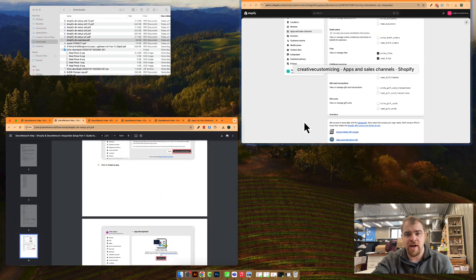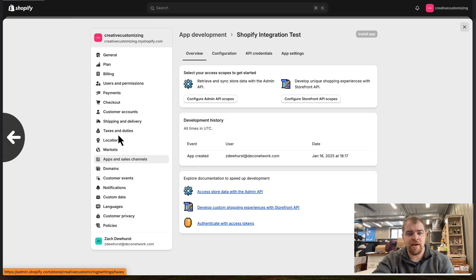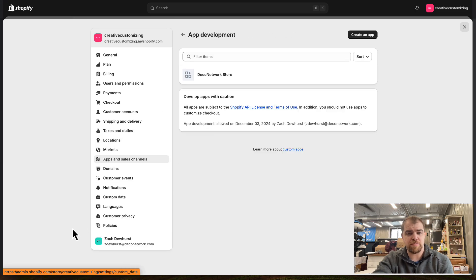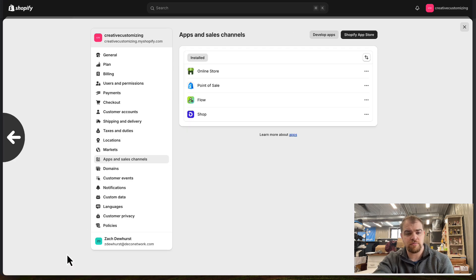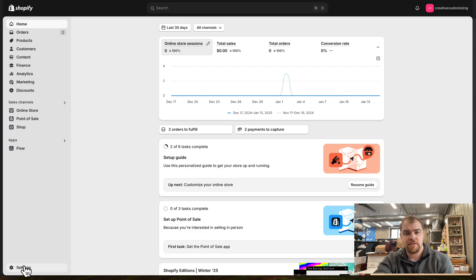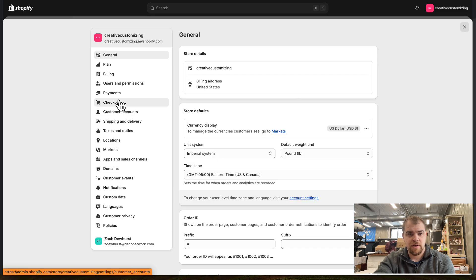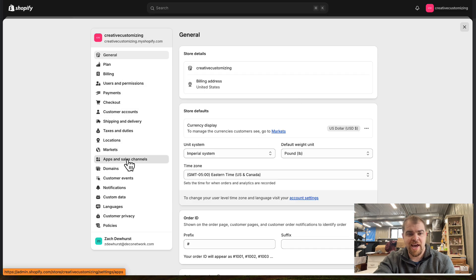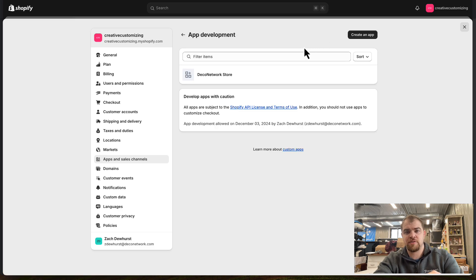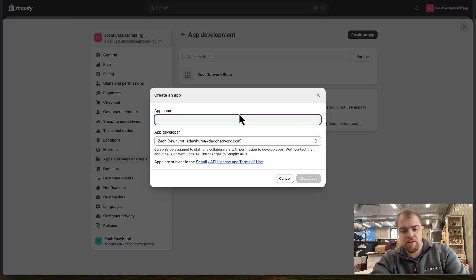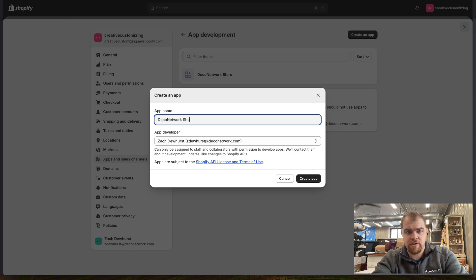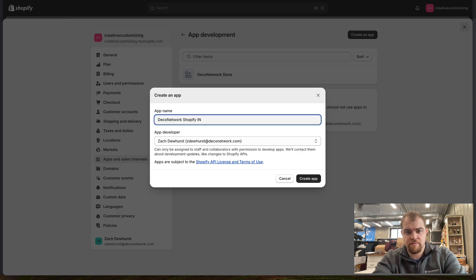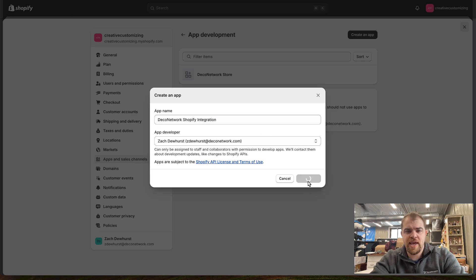We're going to hop over to Shopify and come into this bottom left-hand corner. Settings, Apps and Sales Channels, Develop Apps, Create an App, and we'll call this Deco Network Shopify Integration. We'll create the app.